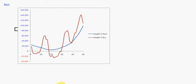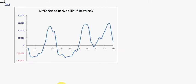Now let's look at the graph of the wealth difference. If it's above zero, you're better off buying; if it's below zero, you're better off renting. So for large swathes of time over 30 years, based on my assumptions, we're better off renting.